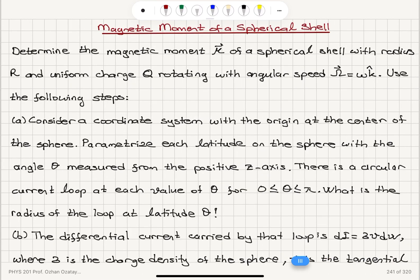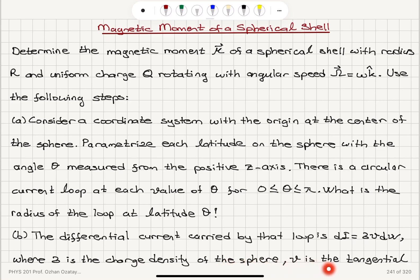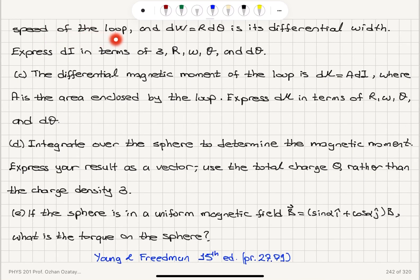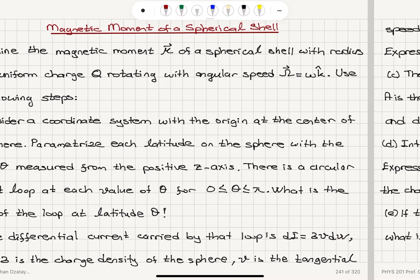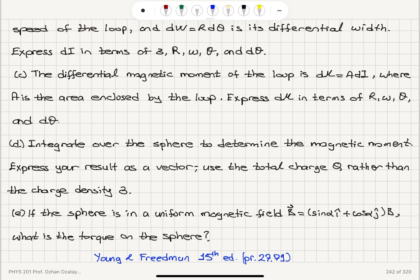Part B: The differential current carried by that loop is sigma times v times dW, where sigma is the charge density of the sphere, v is the tangential speed of the loop, and dW is capital R d theta — that is, dW equals R d theta is its differential width.